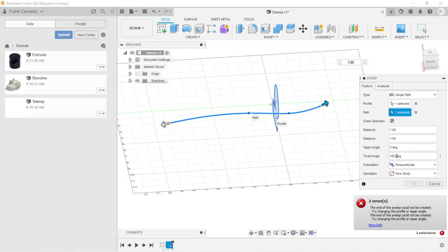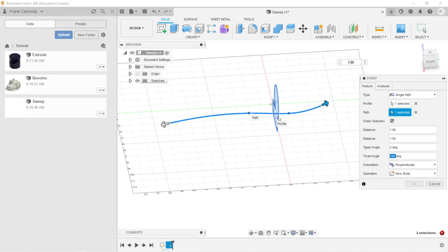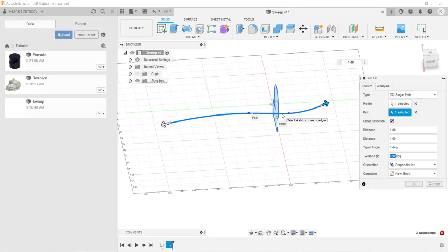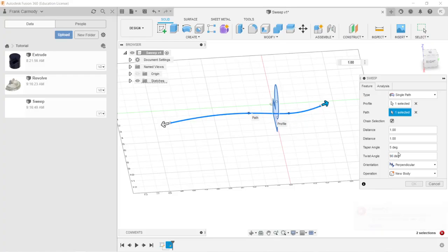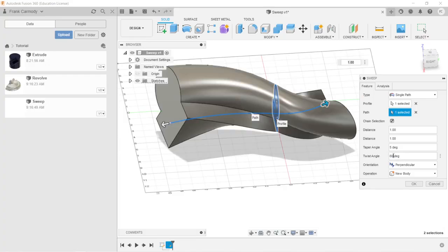So notice that what happened when I changed this twist angle to 180 degrees. What happened was our preview disappeared. So if anything gets in the way of Fusion 360 solving the sweep, which means that creating the sweep, then what will happen is your preview will disappear. So let's say if we change this to 90, we still get an error. 60. 60, it was able to solve it.